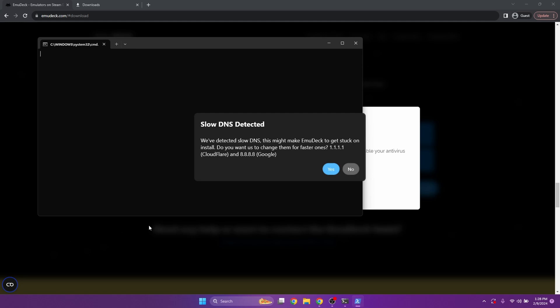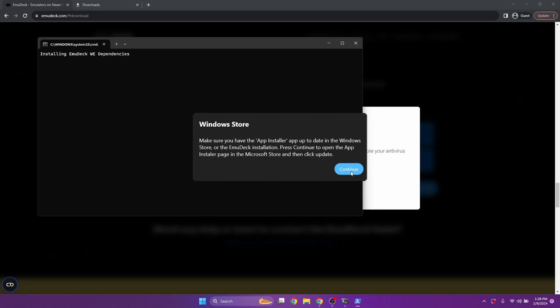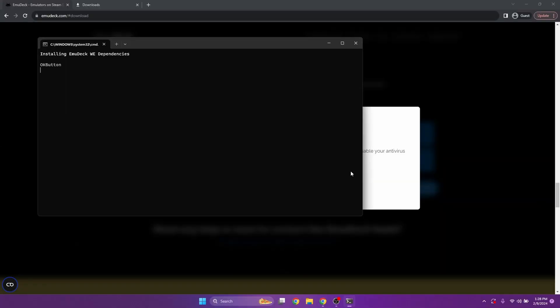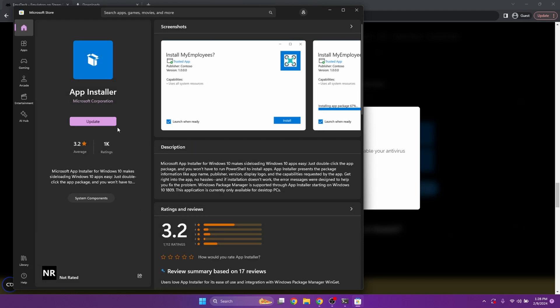It's going to run through a couple of back-end things. It's going to ask you if you want to switch your DNS — you can. It might not be the first time you've seen this, switching to 8.8.8.8 for Google, but I'm just going to say no because it's not that big of a file, so you shouldn't have to worry about speed. But then next, it's going to ask if you have App Installer installed, and it's going to open the Windows Store for you.